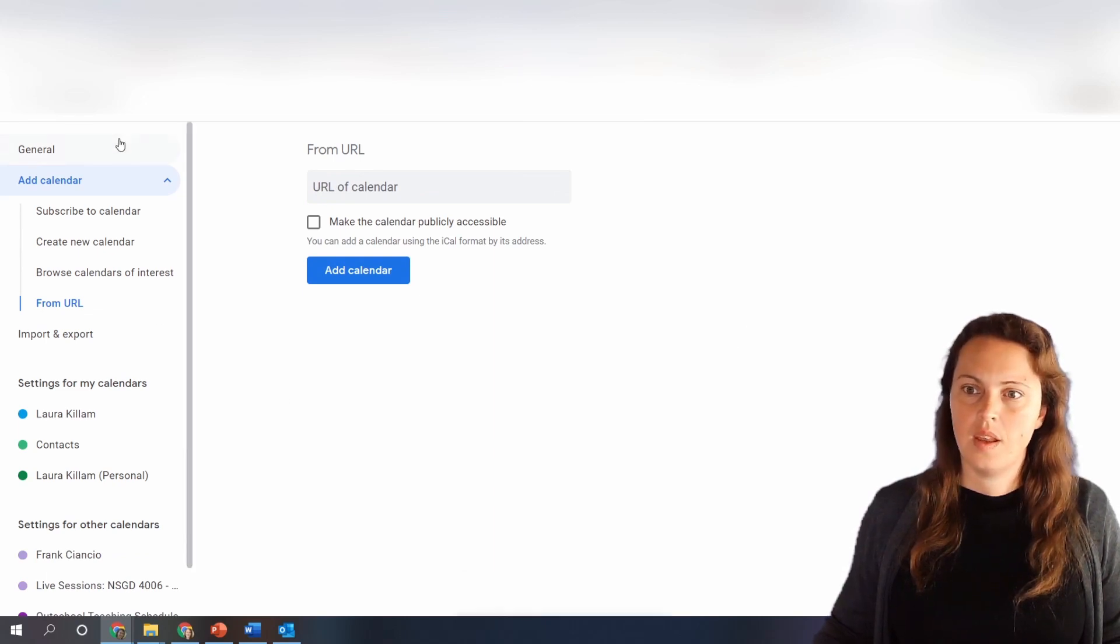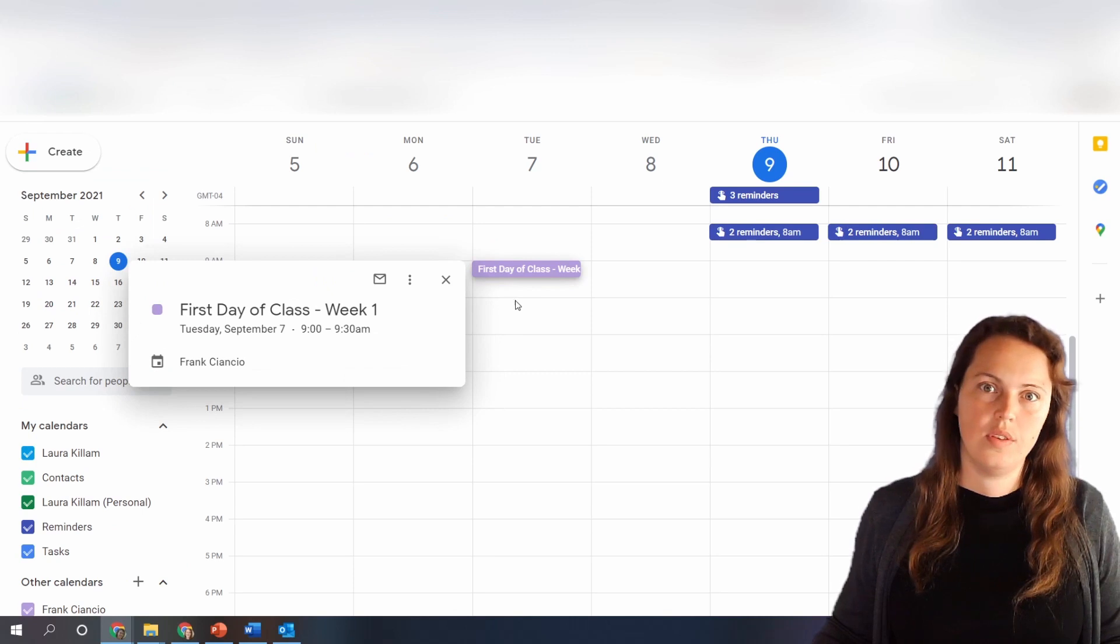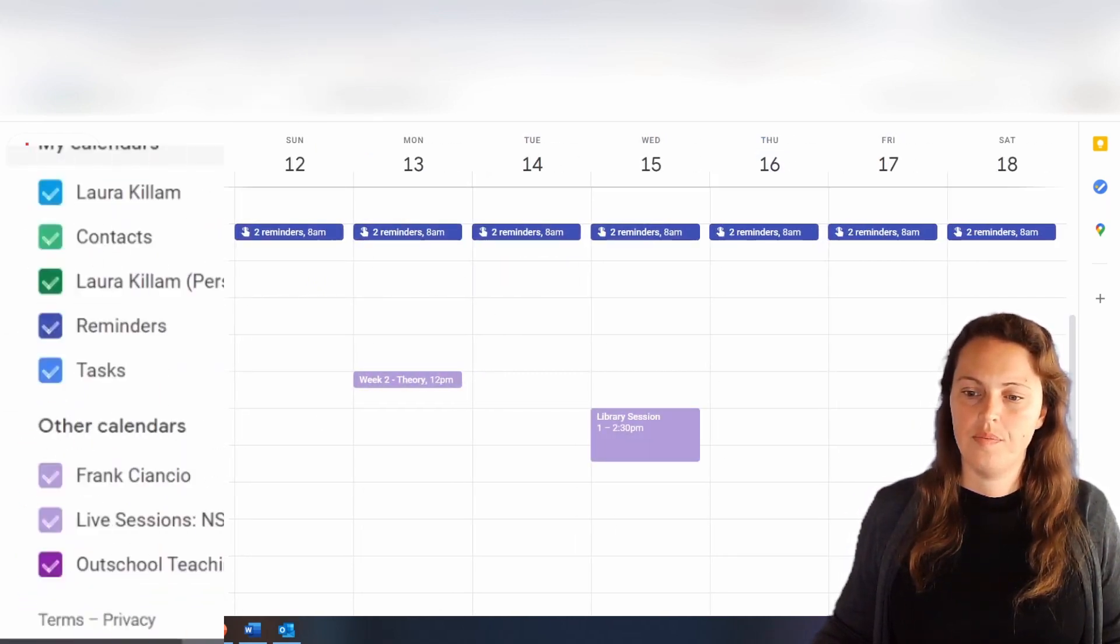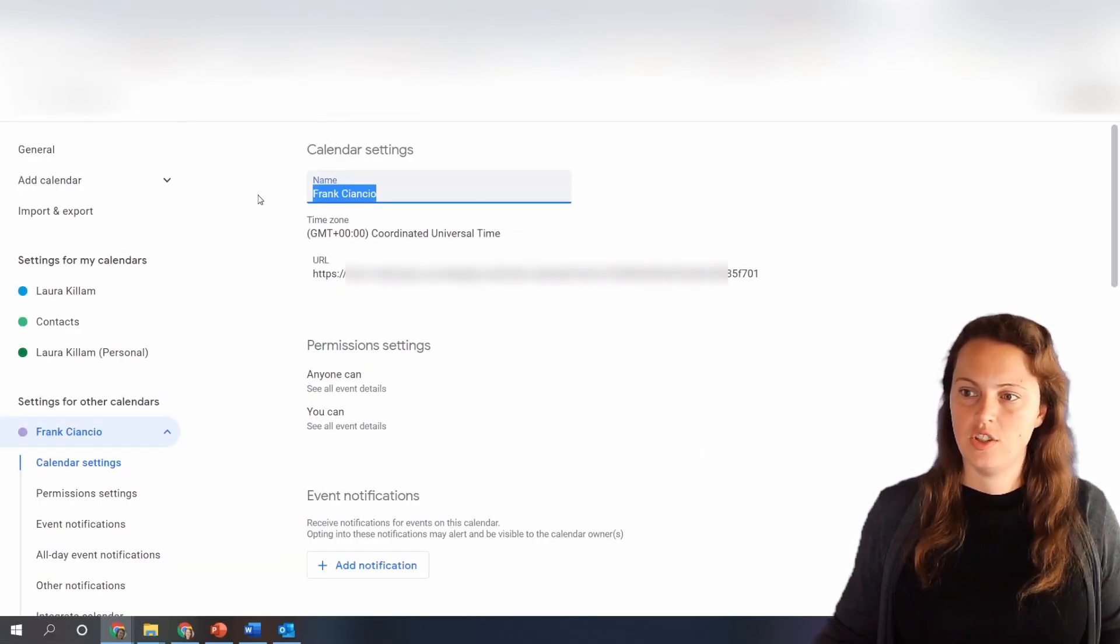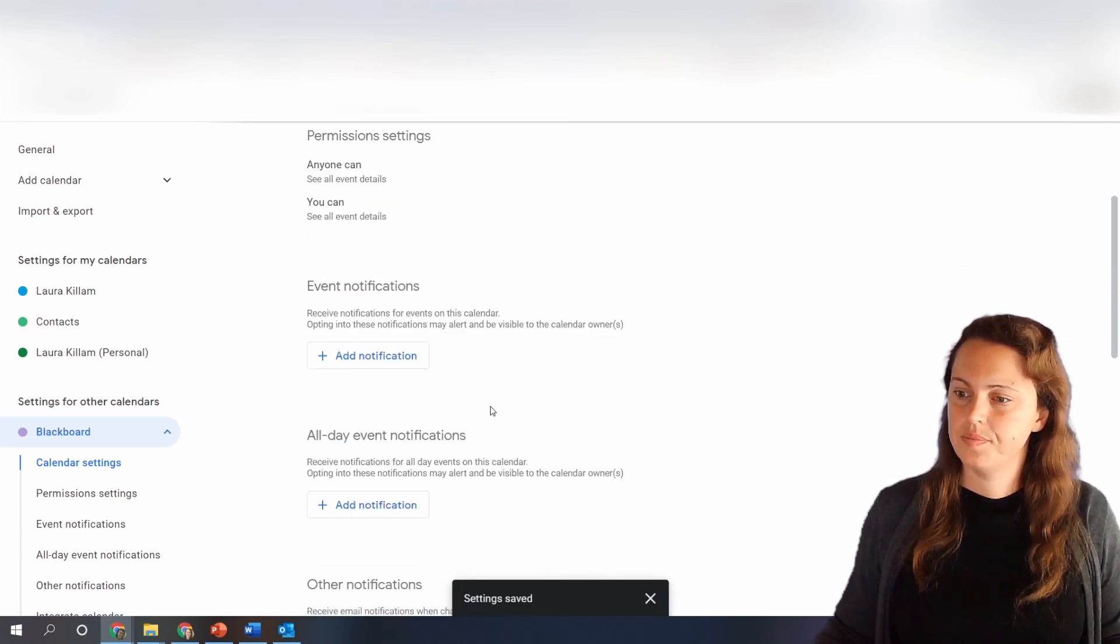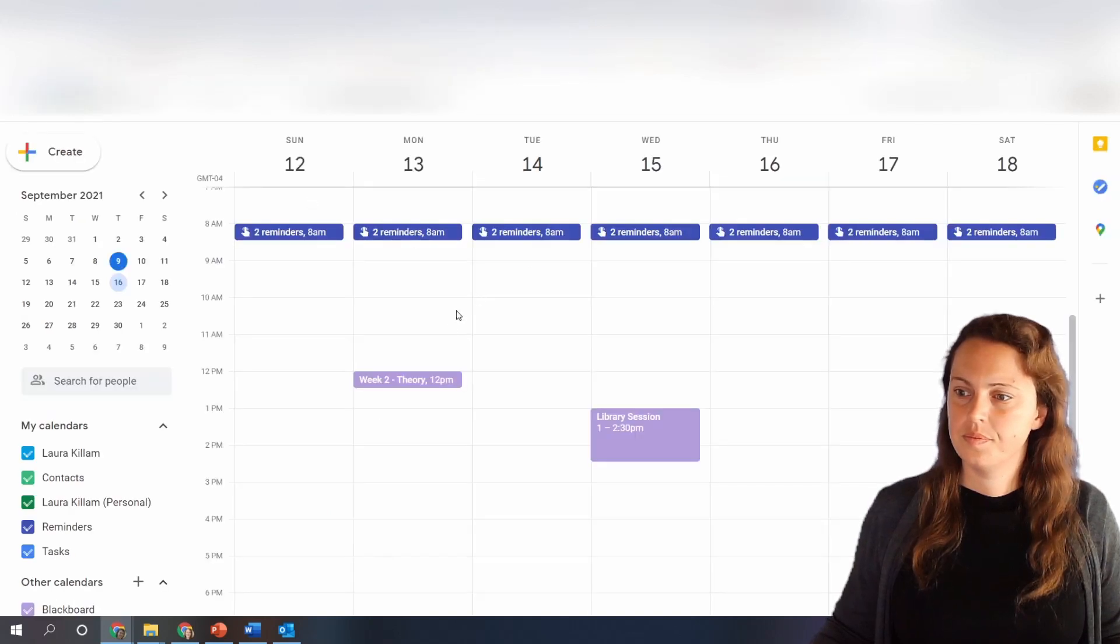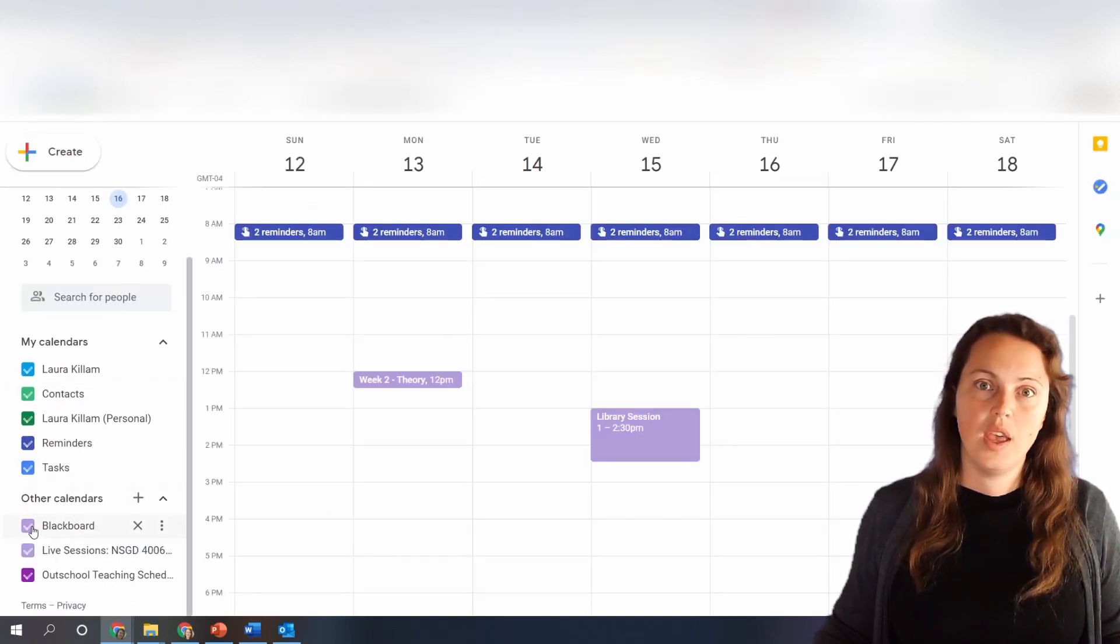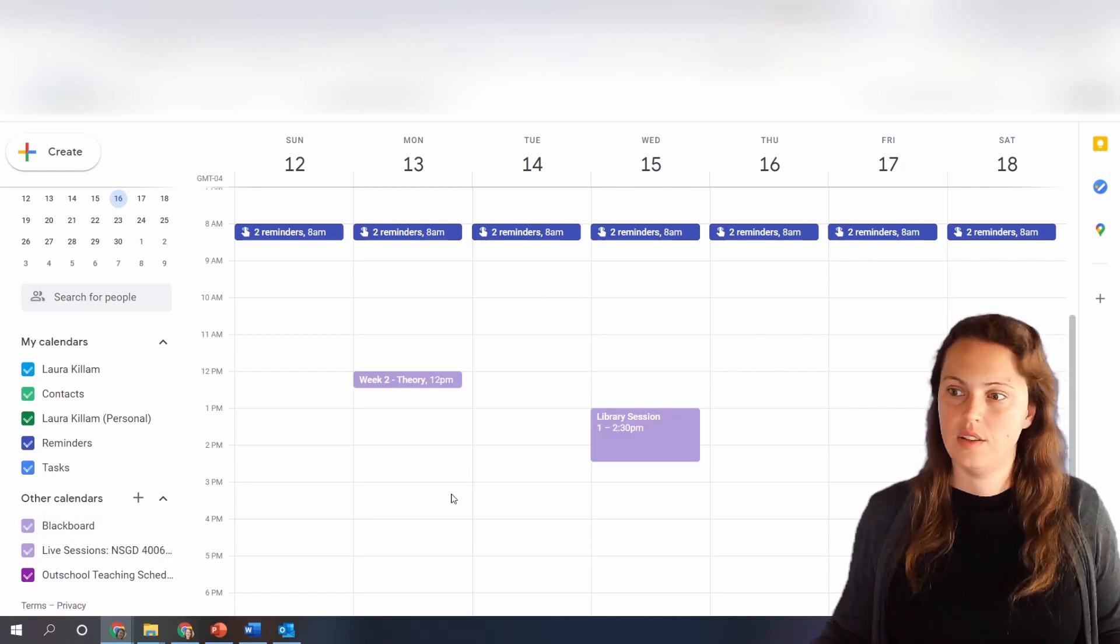Now when I go back to my calendar you'll see all of the stuff from that calendar in this calendar. Again it's got this funny name so if I go to the settings I can change the name. I'm gonna call it blackboard and now it's called blackboard over here and you can check and uncheck the little tick box to display the calendar.